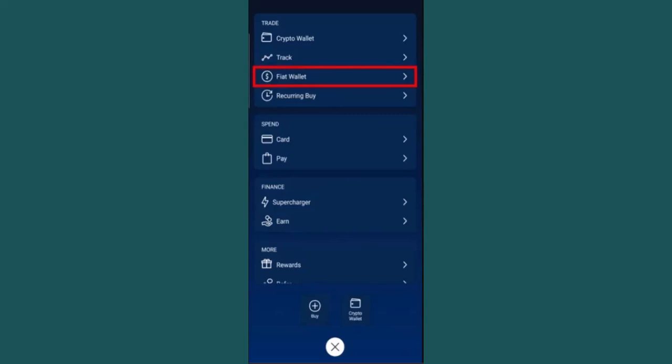And basically that is how you can set up fiat wallet on your Crypto.com. That is all for this video. I hope the video was helpful. Make sure to like, share, and subscribe to our channel. Thank you for watching.